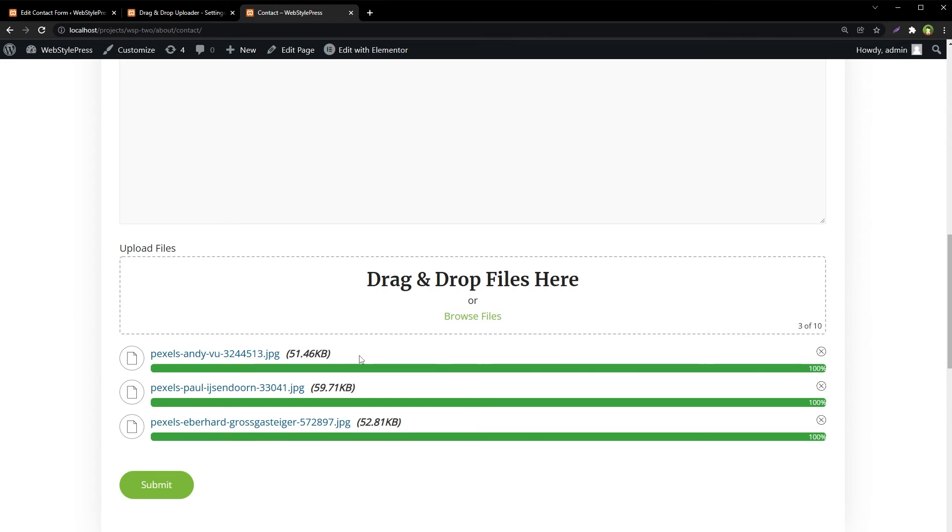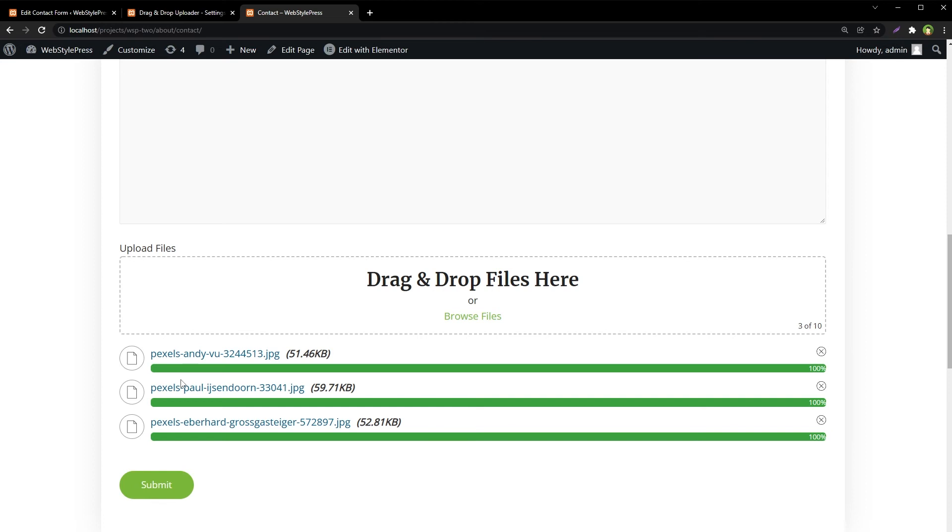You can see the upload progress. We can delete files we don't need to send. Those files won't be uploaded or sent with the email. While files are uploading, you can see visual progress.